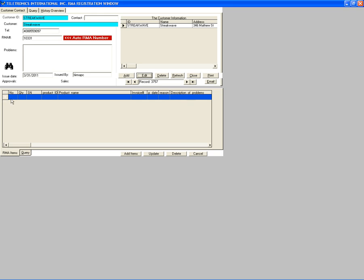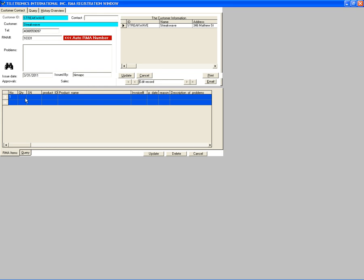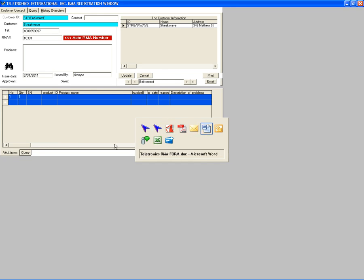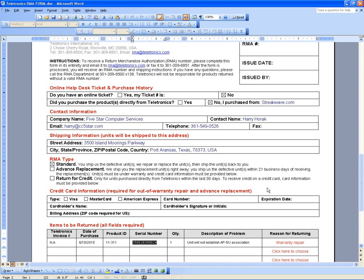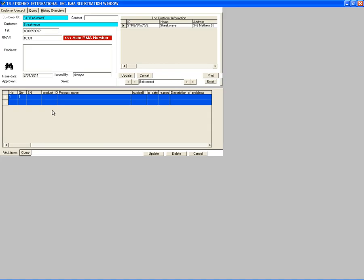Now we have to fill in the item — what needs to be fixed. Click Edit, then click Add Item. Now we can add the item for the RMA request. Click on the quantity field, put one, and then use the Tab key to go to the next field. The serial number is mentioned on the RMA form — double click, select it, copy, and then paste with Ctrl+V.